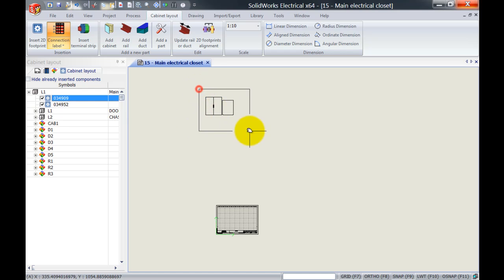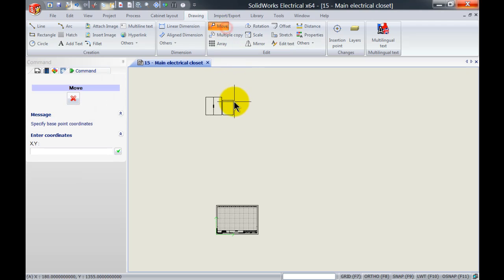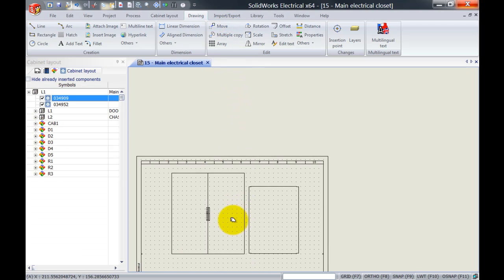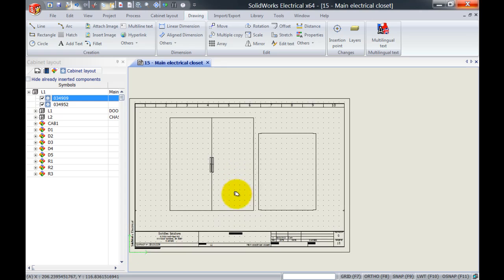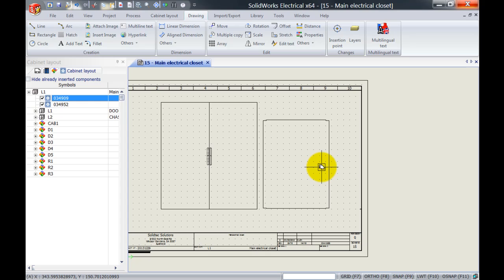I'll select both components and move them back onto the drawing sheet. As you can see, we now have the front view of the cabinet and the backplate assigned together inside the 2D drawing. Thank you for watching.